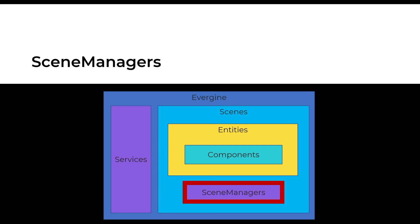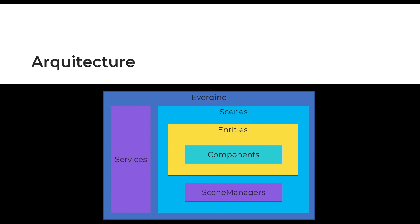There is also another kind of service called scene manager. They are similar to services but only for the scene scope. Those services are used to manage and isolate resources for every scene as textures or models.